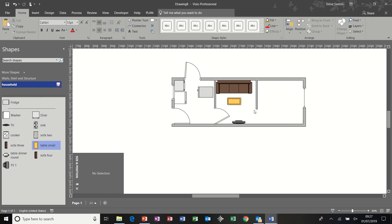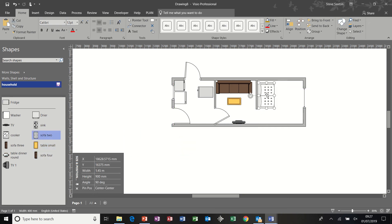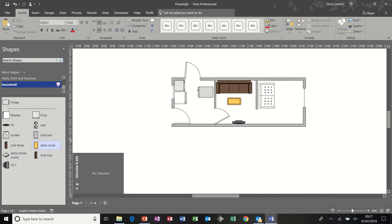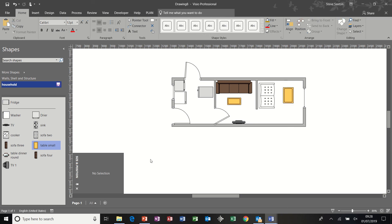And in this area, I had a second sofa, a two-seater sofa, which faced the window, like so. And a bigger table, which was 600 by 900. Like so.